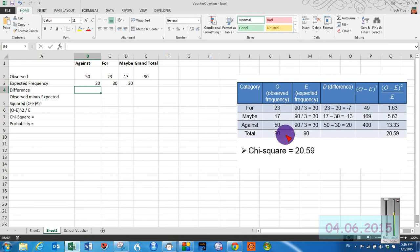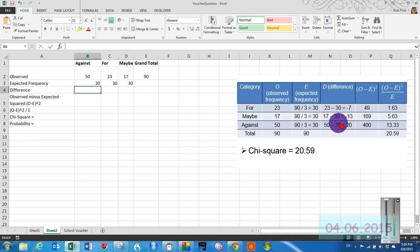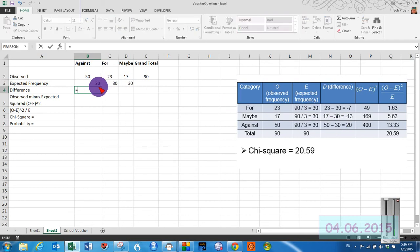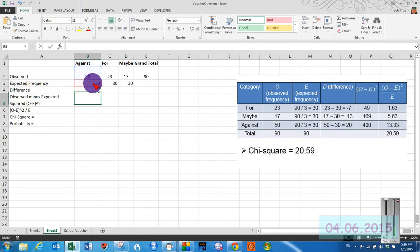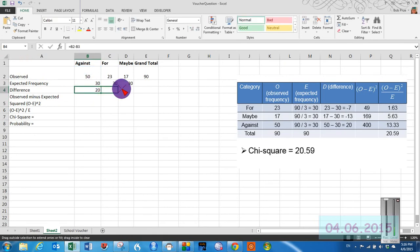Then the next thing we do is we calculate the difference. Which is easy enough to do in Excel, which is the observed minus the expected. And then we can just drag these across to get those other values.